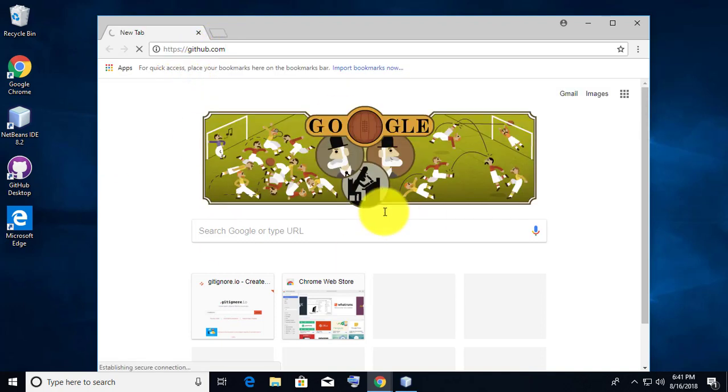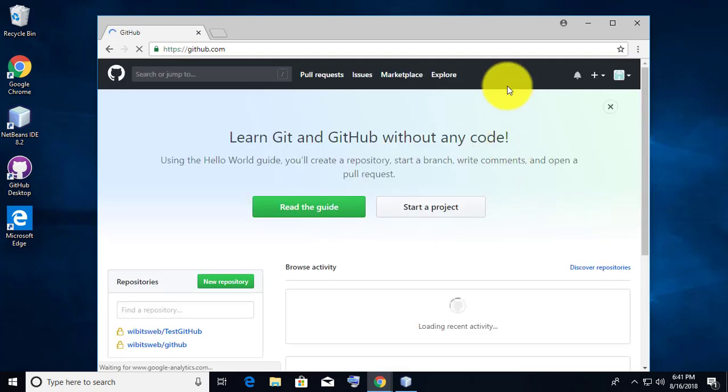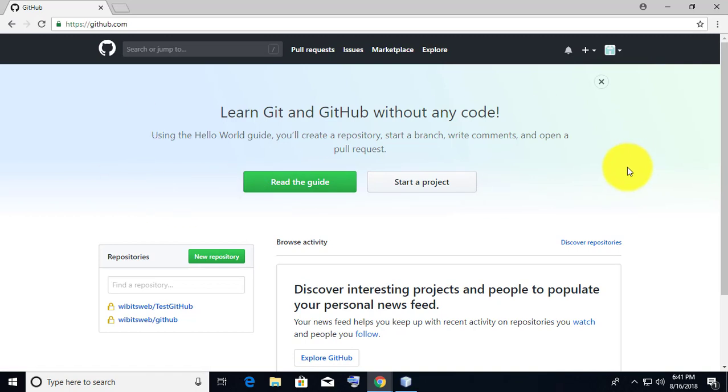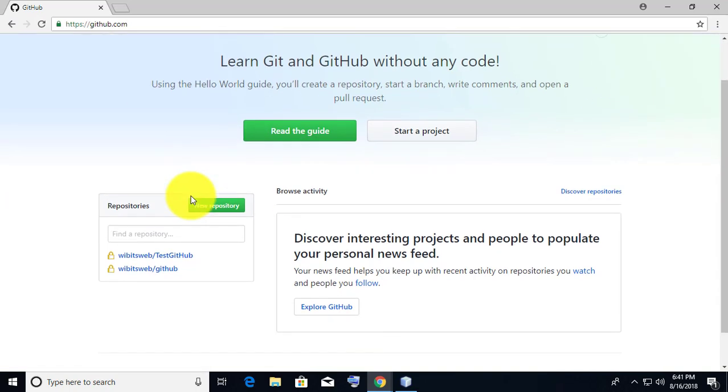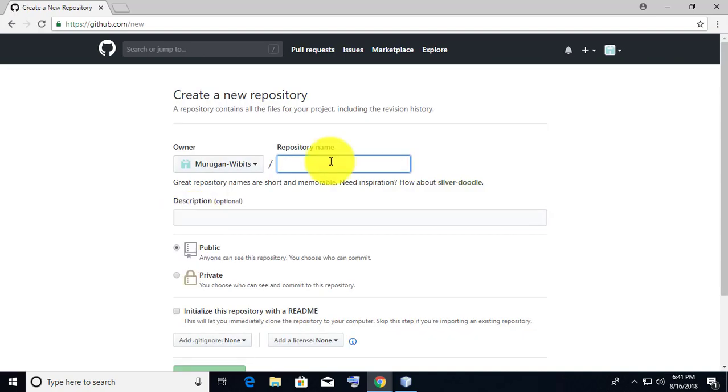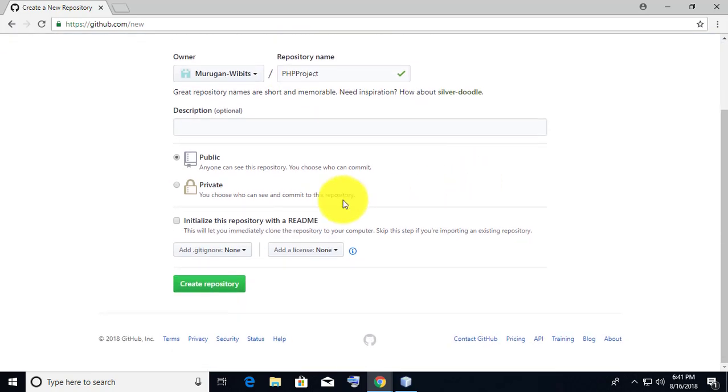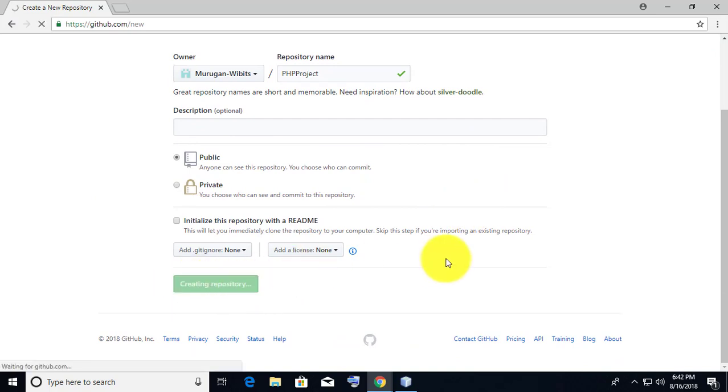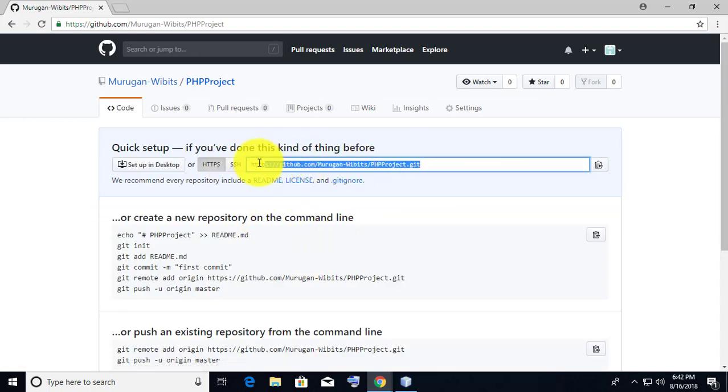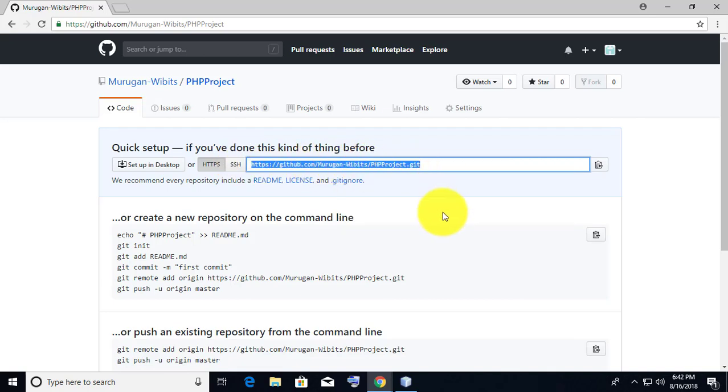Login to GitHub with your username and password. Click New Repository, create the new repository, press the Create Repository button, and copy the URL.